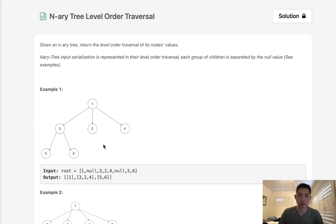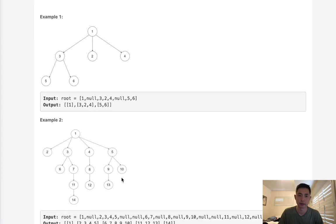So 1, 3, 2, 4, 5, 6. And we can see that represented by a list of lists right here.